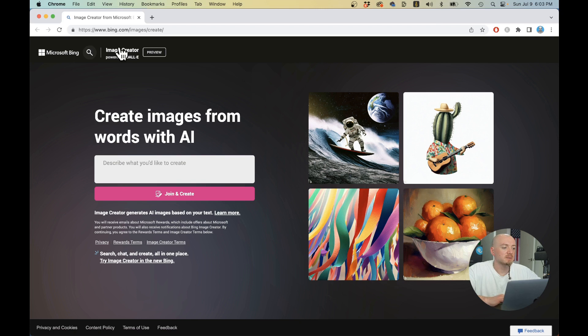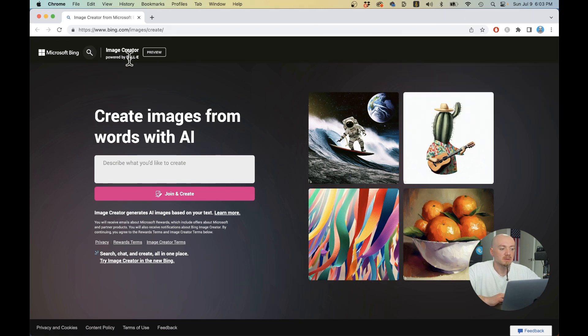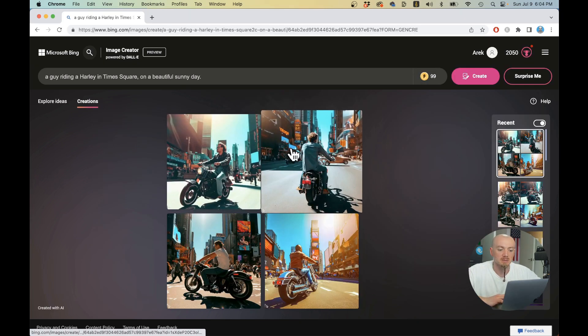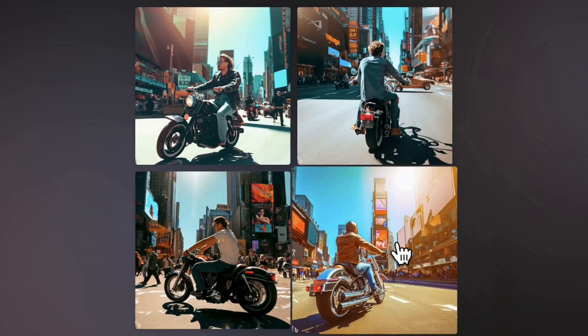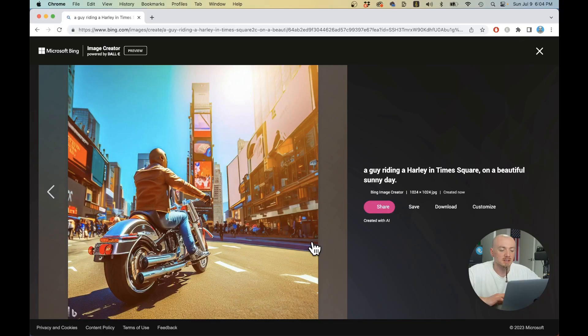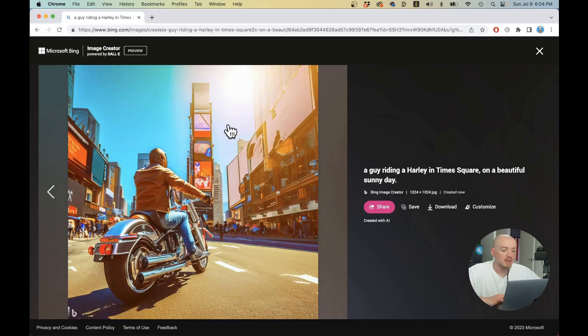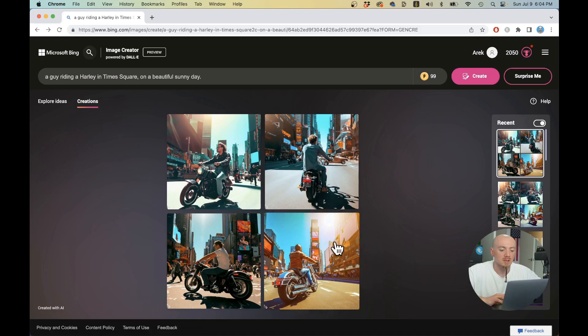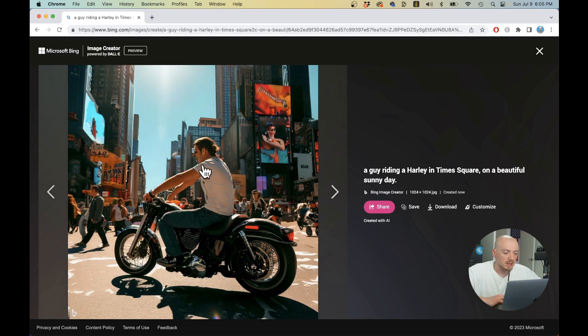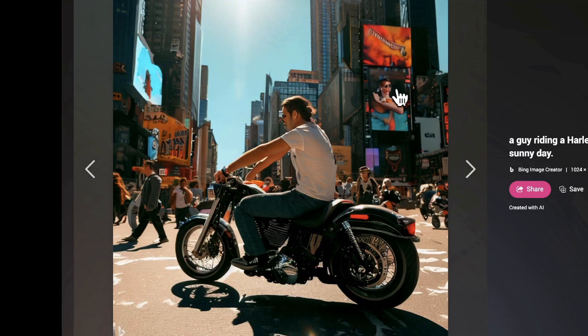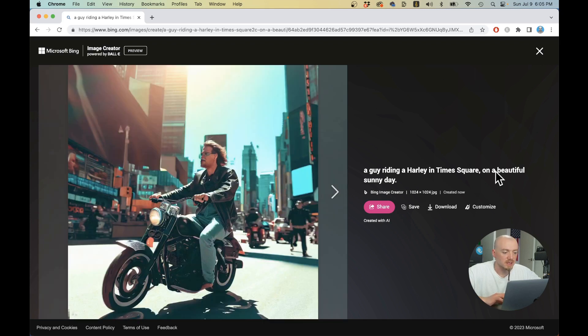The next one on my list is the Bing image creator, which is powered by DALI actually. But people suspect it's a much better version. The images are much better. We have less errors. It looks more photorealistic, although it's still lacking the quality and the details. And there are some errors. The faces are not generated properly and there are some issues.